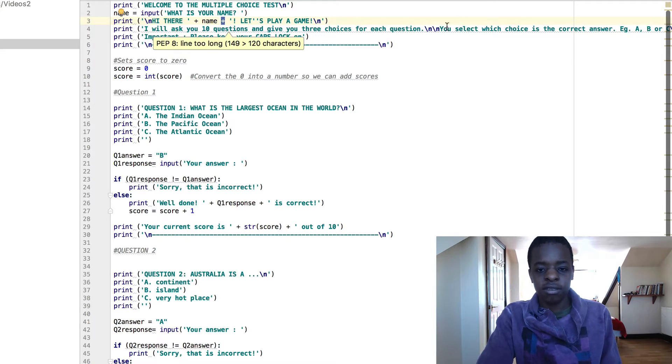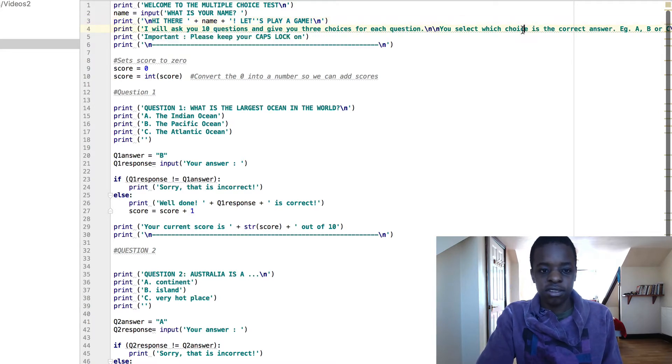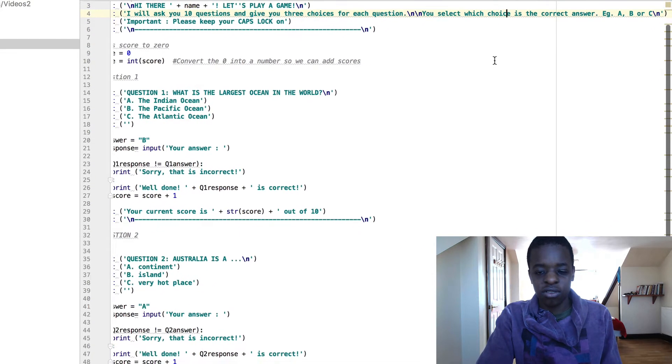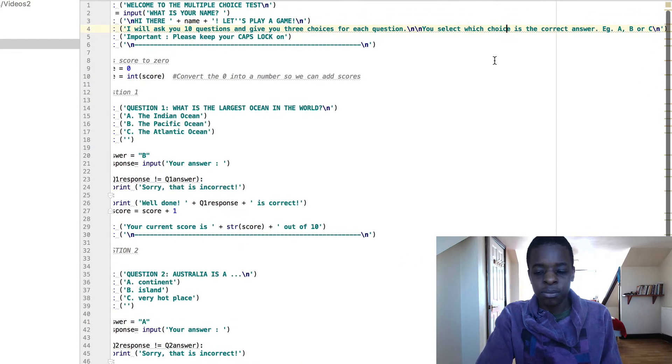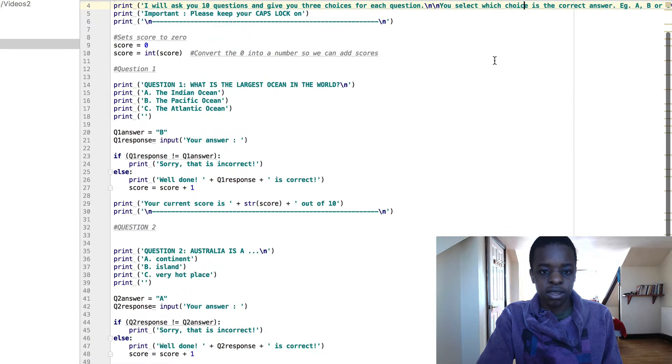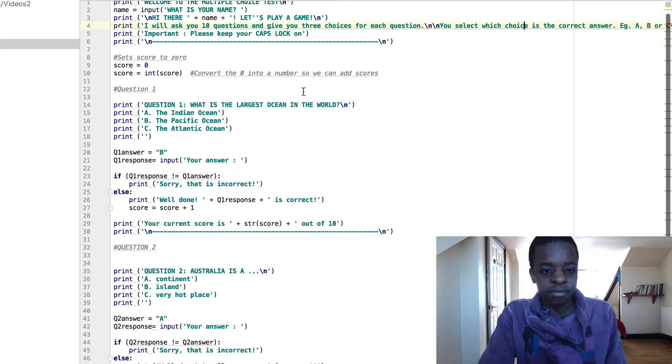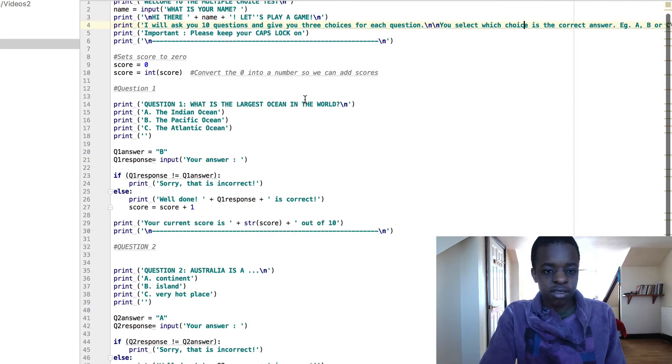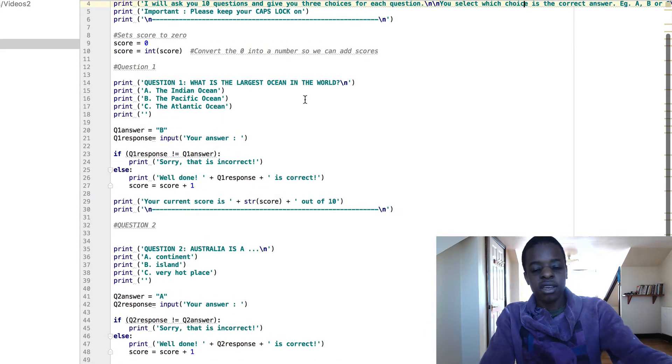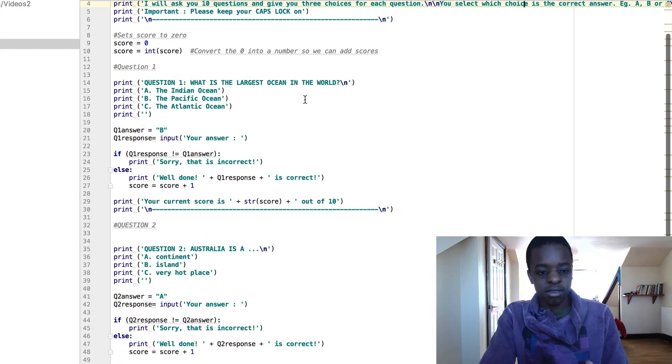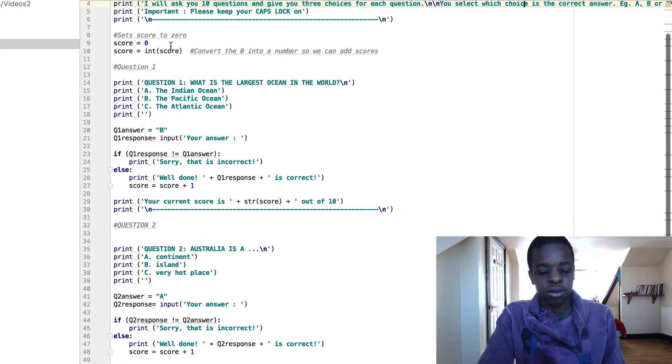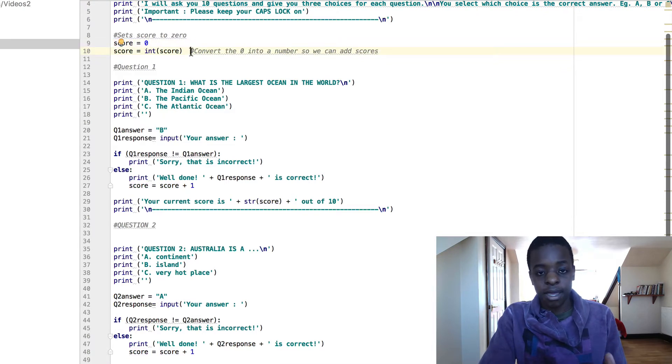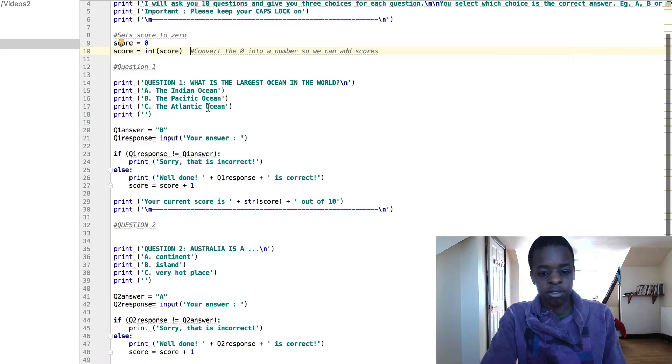These pluses is just adding a variable into it. Again you print the instructions: 10 questions give you 3 choices for each question, A, B or C, keep your caps lock on. Now set score to 0. I've just been using comments to make it easier. So score is 0, score equals int score, convert the 0 into a number, so that scores can be added.